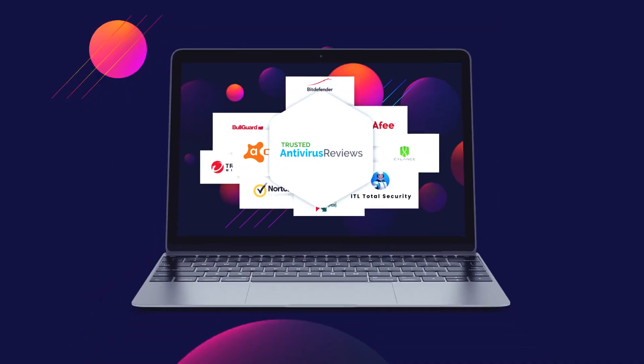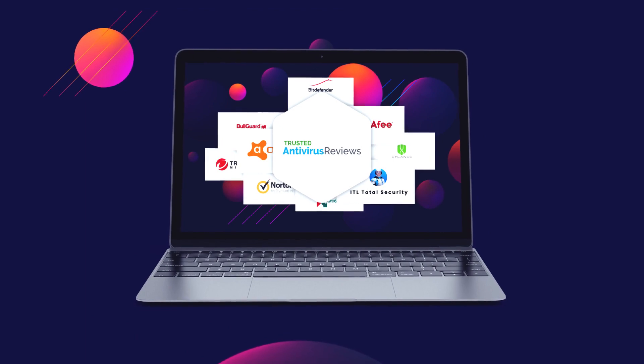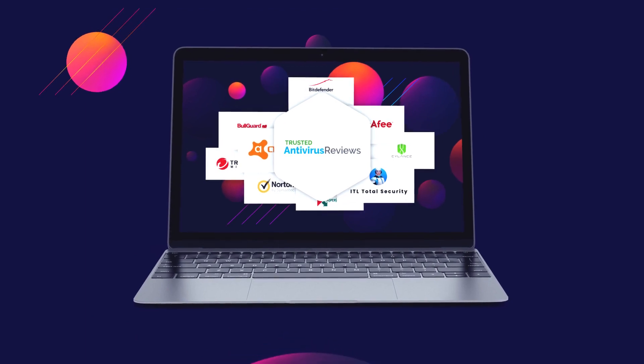We perform thorough research and tests on each of these antiviruses to analyze their features, benefits, and affordability to end users. That's the reason why today we've got you another famous product, Avast, so that by the end of this video, you would be able to decide whether this product is meant for your PC or not.